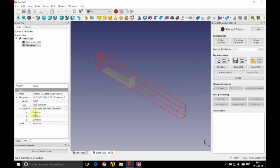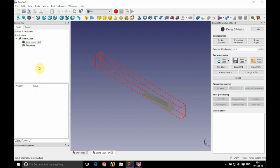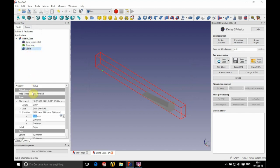We're going to position this at an x value of 3,000 millimeters. Now we're going to add some other geometry — we're going to insert a cube by clicking the cube button at the top, and we're going to name this as our 'bottom', which will create a base to our domain.